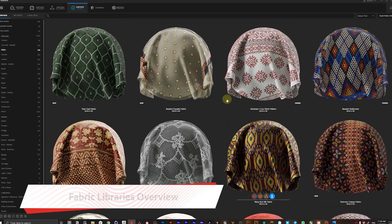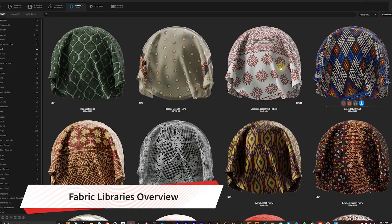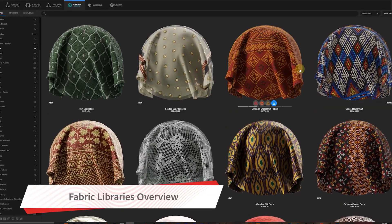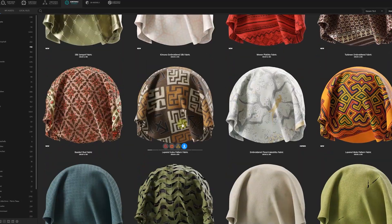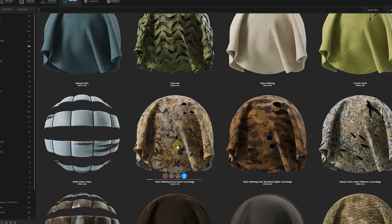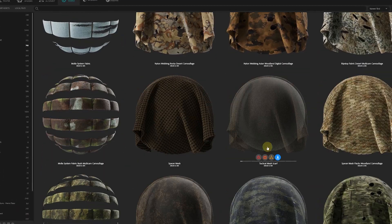We'll start this course with a quick overview of Substance Source and see what types of materials we can grab from there to speed our process.